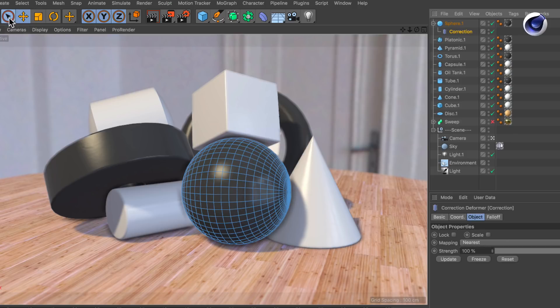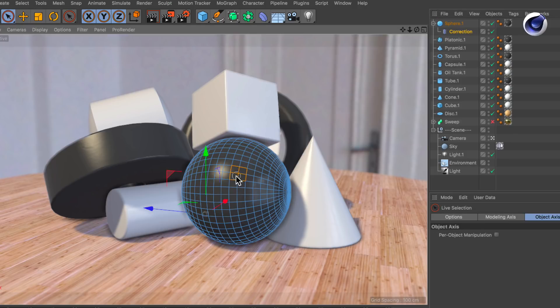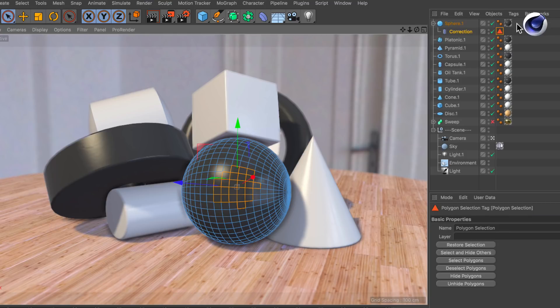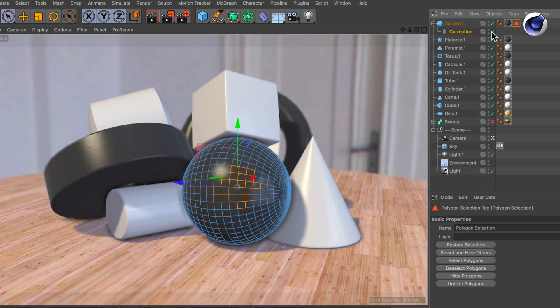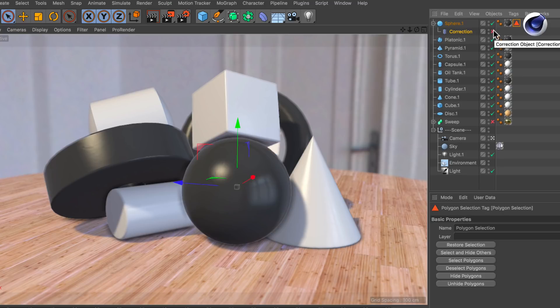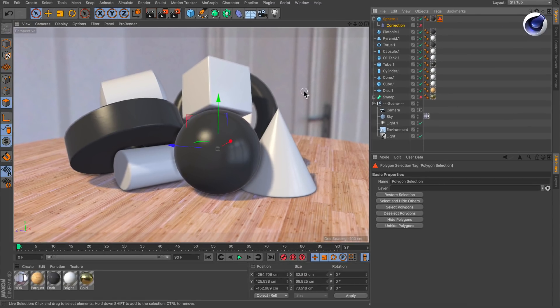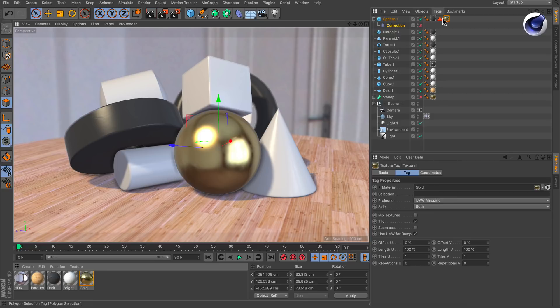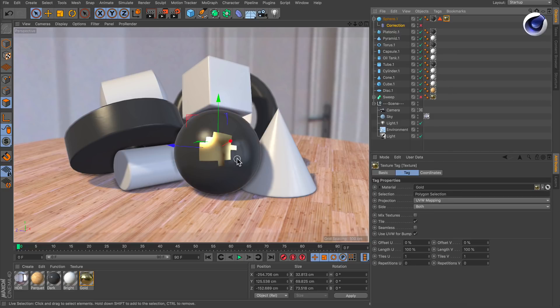So let's make a selection here and set the selection via select set selection and there you go. You can now copy this over to the sphere and deactivate the correction deformer if you want and now if you apply the gold material again to that selection you see that the material is applied to that selection only.